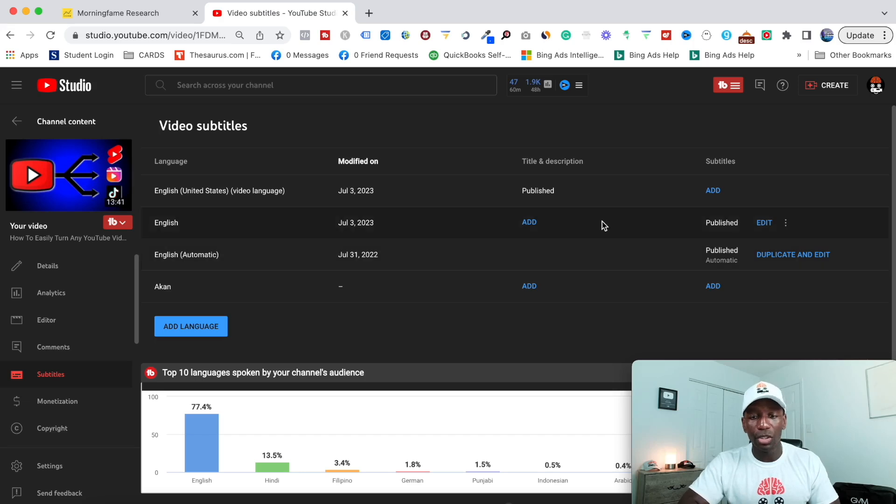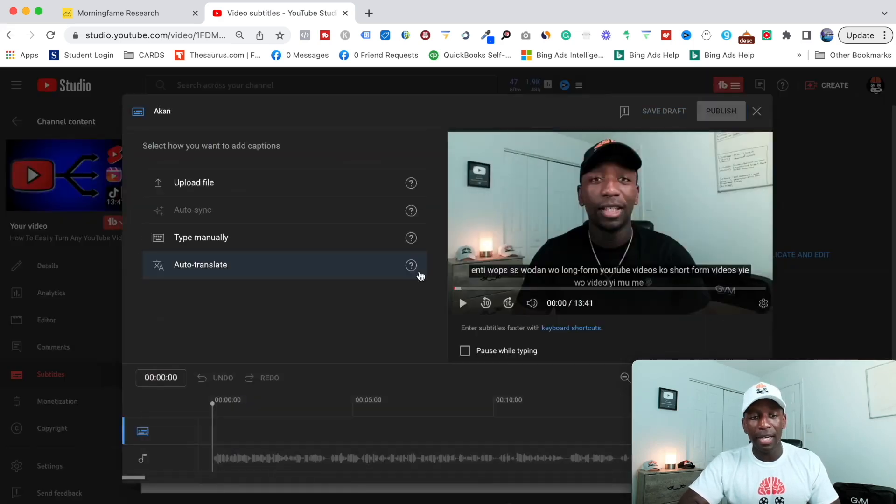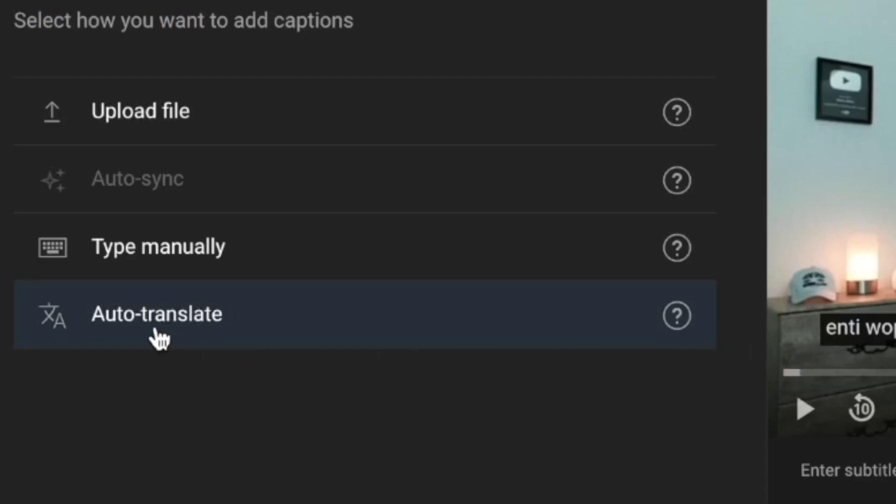Now, what you could do is we're just going to use Akan since we already clicked on it. If I click add right here, now you can see that we've unlocked the auto translate.